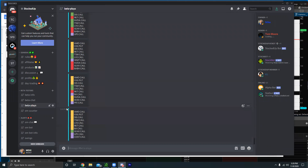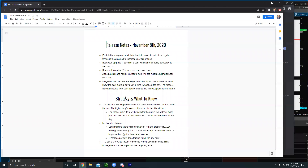The machine learning model is kind of the star of the show for this update — it was very hard to build and it's definitely useful. We integrated a machine learning model directly into the bot, so every time a play is posted by the bot it's run through this machine learning model and an output is given for which stocks the model thinks are best — not for what already happened today, but for the rest of the day.